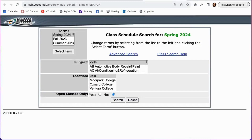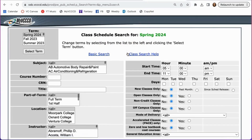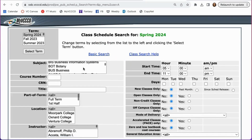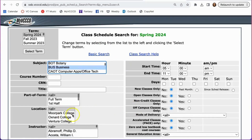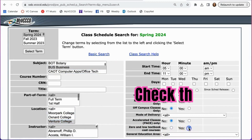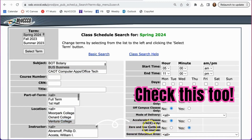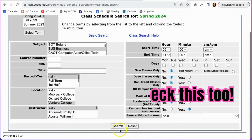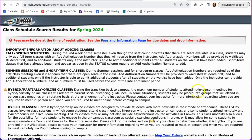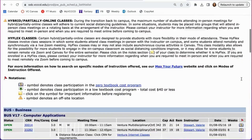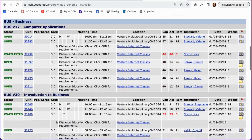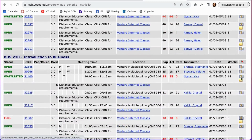Another way to find ZTC courses is to use the advanced search. Similar to the basic search, you will select the subject and the location, but over here in the bottom right you can also check the yes box next to zero and low textbook cost courses. When you search, you'll see that the system has added an extra filter so only ZTC courses appear.